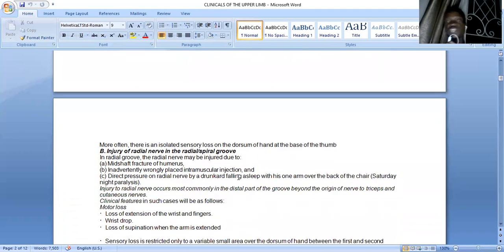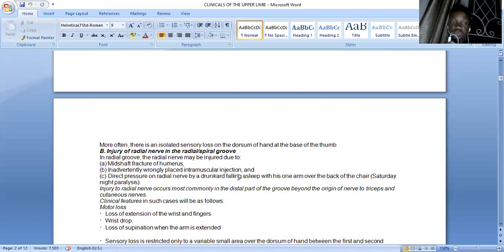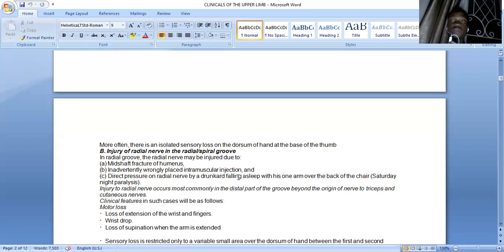Injury to the radial nerve within the spiral groove or radial groove may be due to a mid-shaft fracture or direct pressure on the radial nerve. This is referred to as Saturday night palsy, mainly in people who have been drunk and sleep in an improper position. These people most commonly injure the radial nerve in the distal part of the groove, beyond the origin of the nerves going into the triceps muscle.